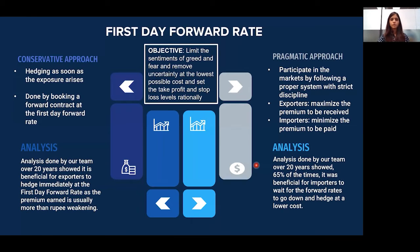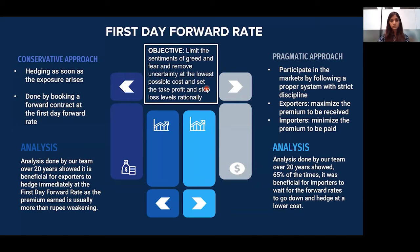One example of a well-defined method of hedging foreign exchange is using the concept of the first day forward rate. Our objective is to limit the sentiments of greed and fear, remove uncertainty at the lowest possible cost, and set take profit and stop loss levels rationally. Let's understand this statement step by step.